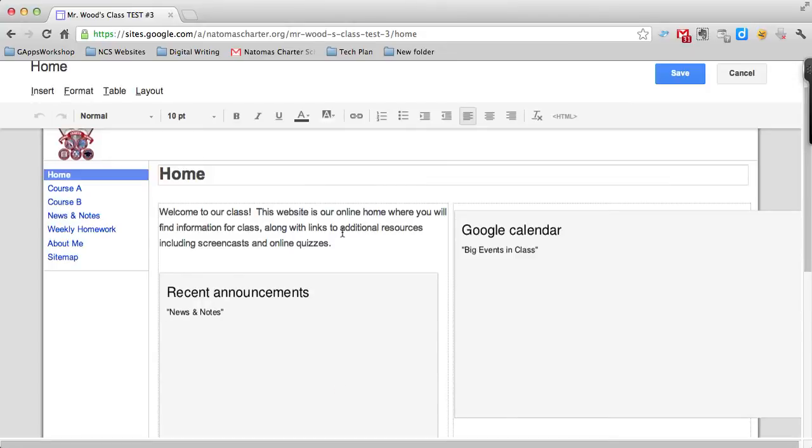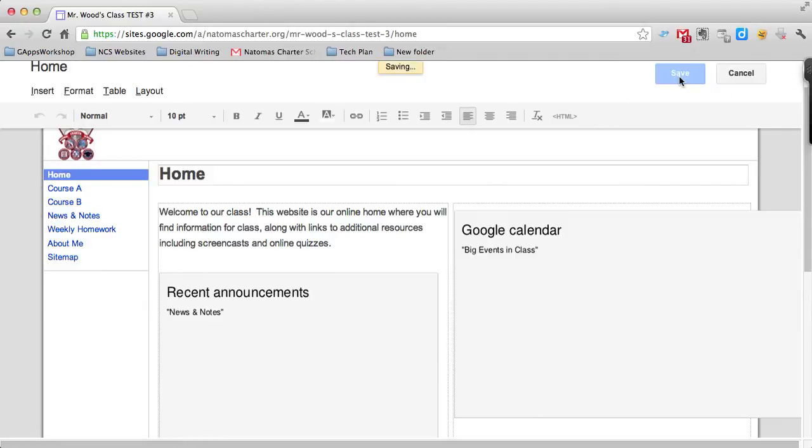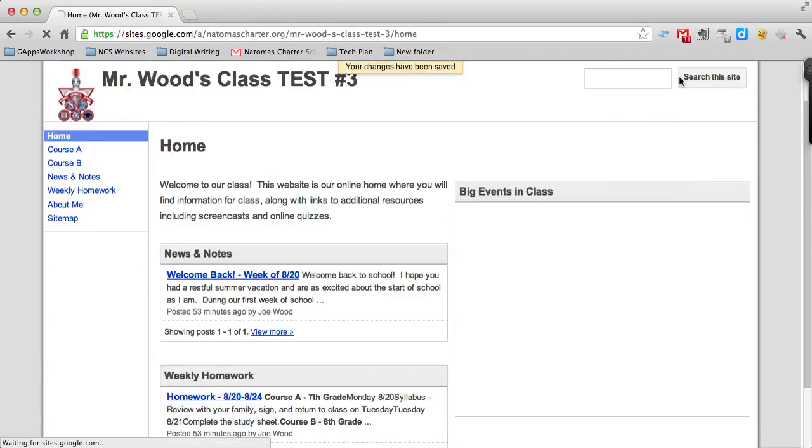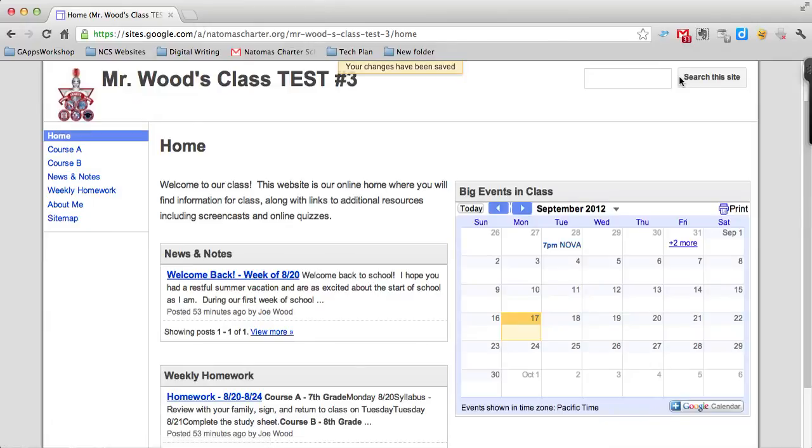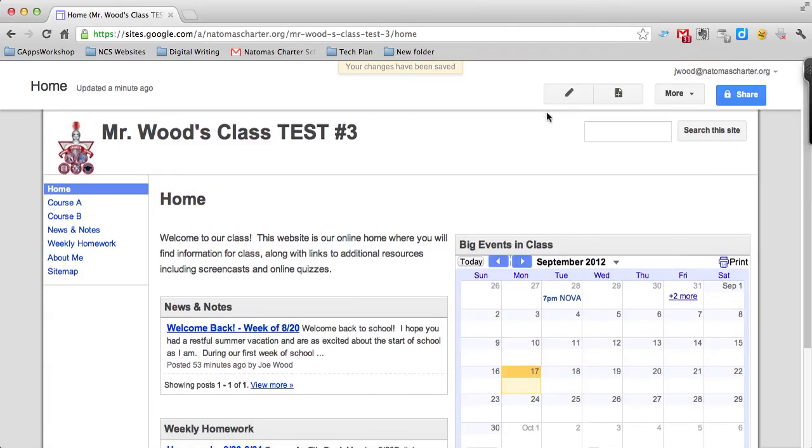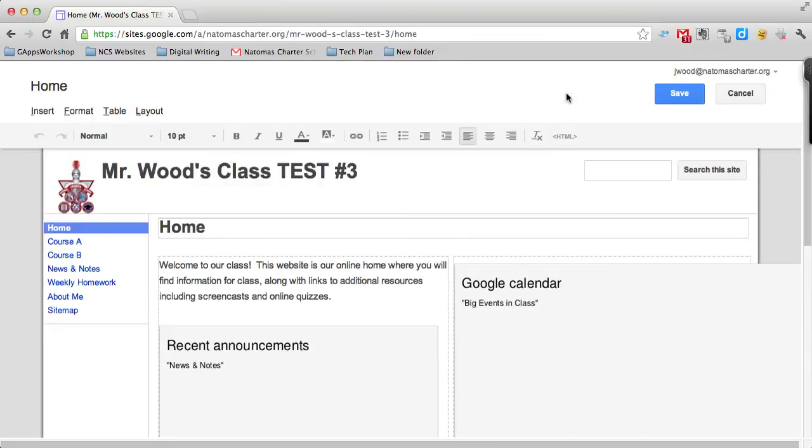Once you're done editing your page, however you want to edit it, you just need to make sure that you press save and your page, any changes that you made will have been done. So that's it. That's editing a website. It's pretty easy. Once again, you just want to make sure you click on the pencil and then use the toolbars across the top of the page.